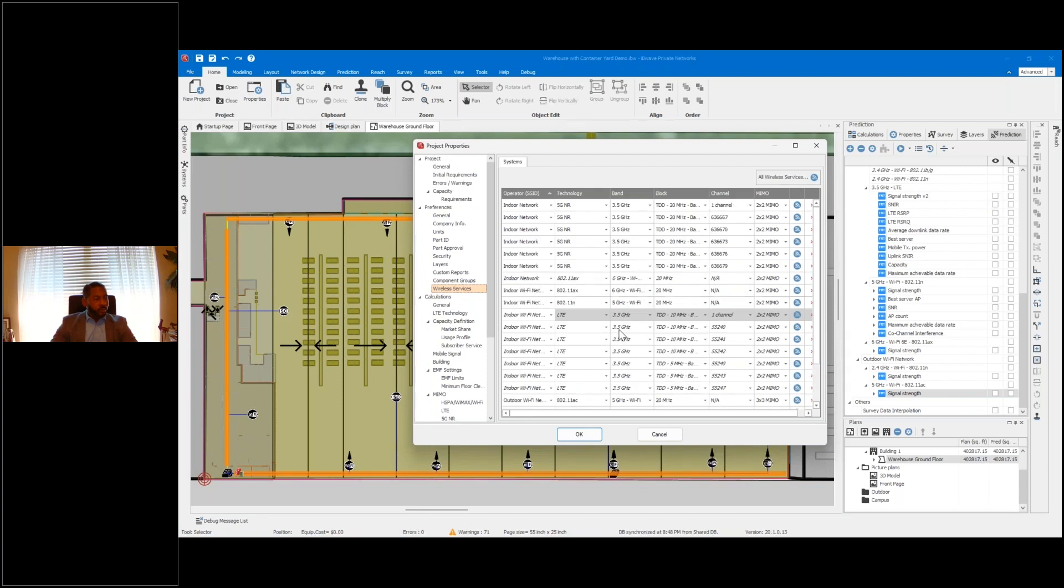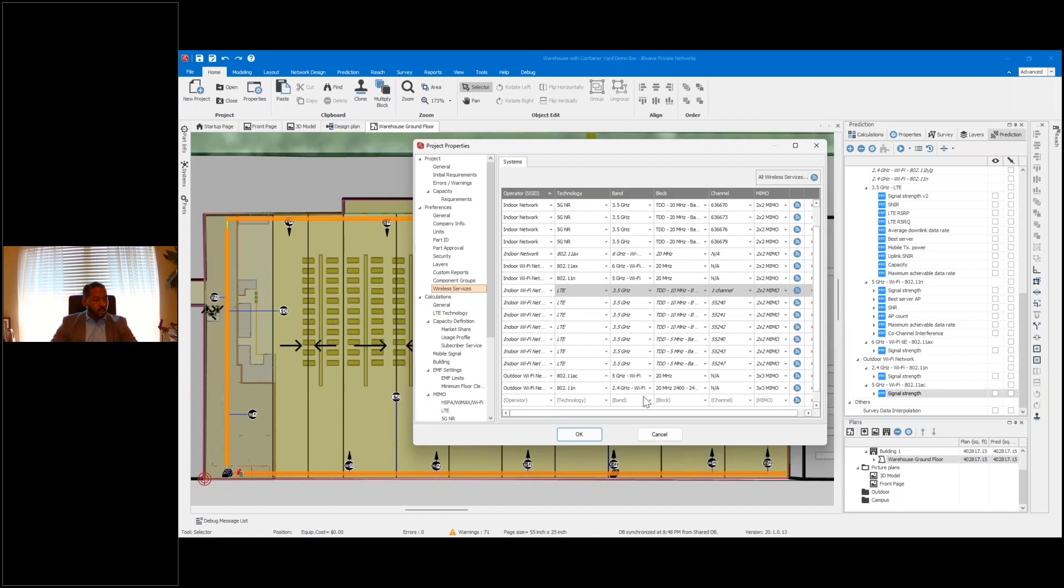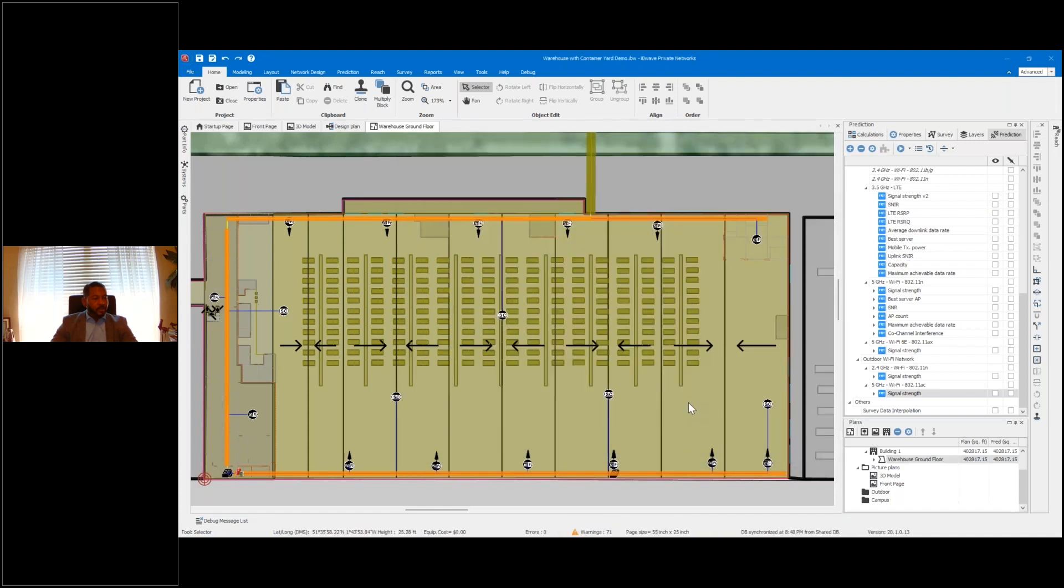I believe we've got some 2.4 and including the outdoor network as well. The challenges of all those different networks serving this campus have to be taken into account as you create the most accurate design for that venue.